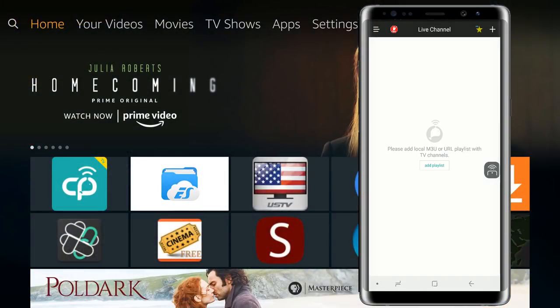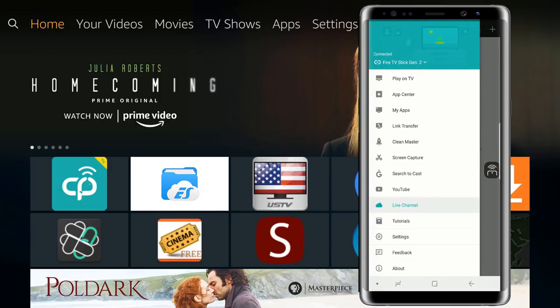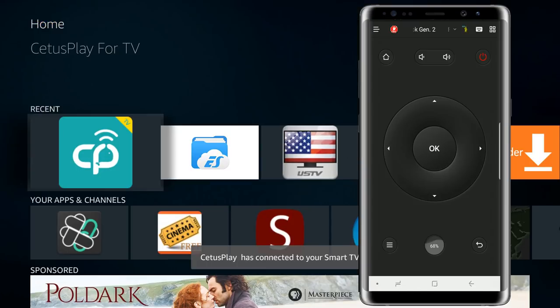We have a live channel option. If you wanted to import your m3u playlist, you have the option to do that. Cool feature. We have tutorial, settings, feedback, and all the way to about.